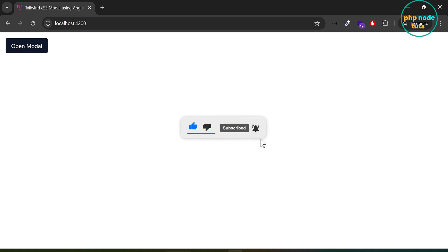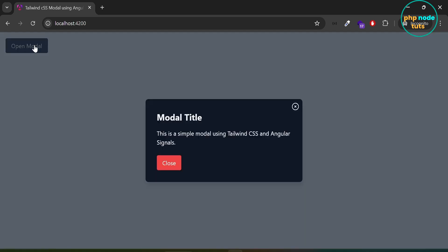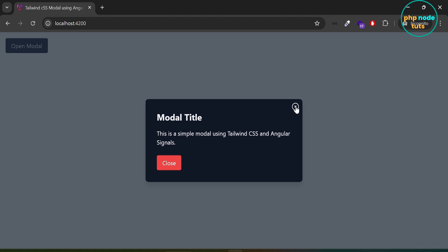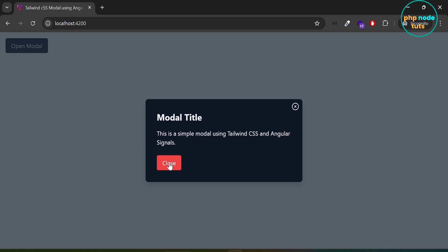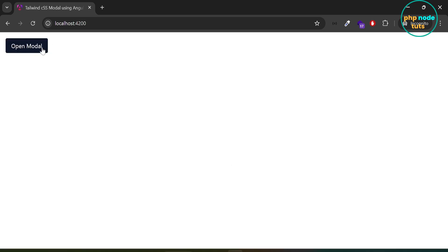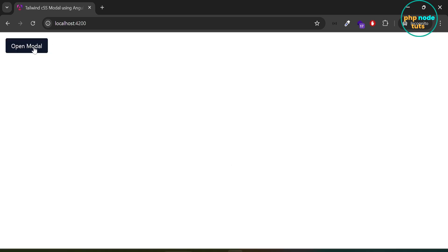In this video, you will learn how to create a modal using Tailwind CSS and Angular 18. Let's see the demo. If you click on the button, a modal with a close SVG icon and a close button will open. The modal will close when you click on the SVG icon or the close button. We will also implement functionality to close the modal when you click outside of it.